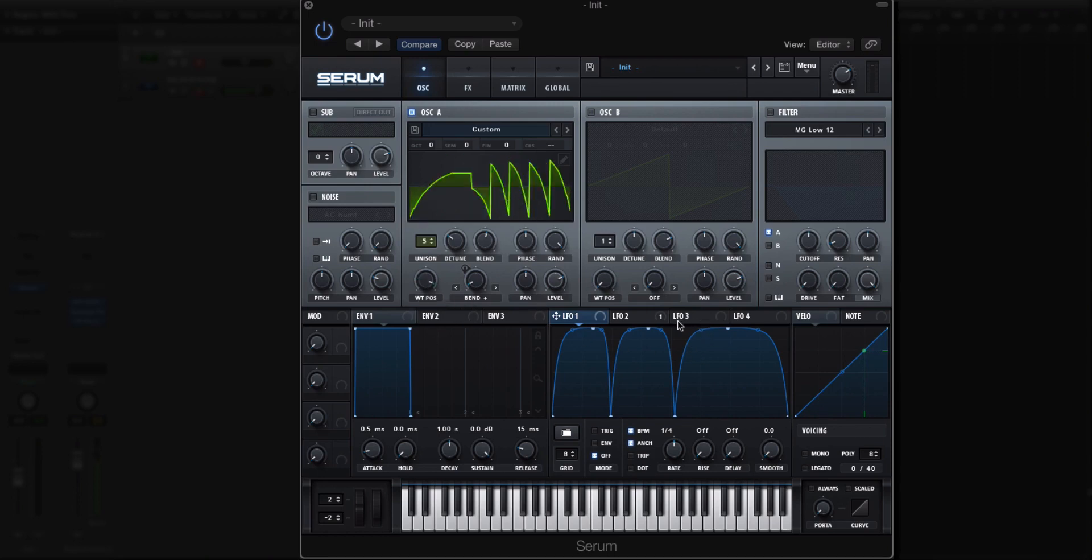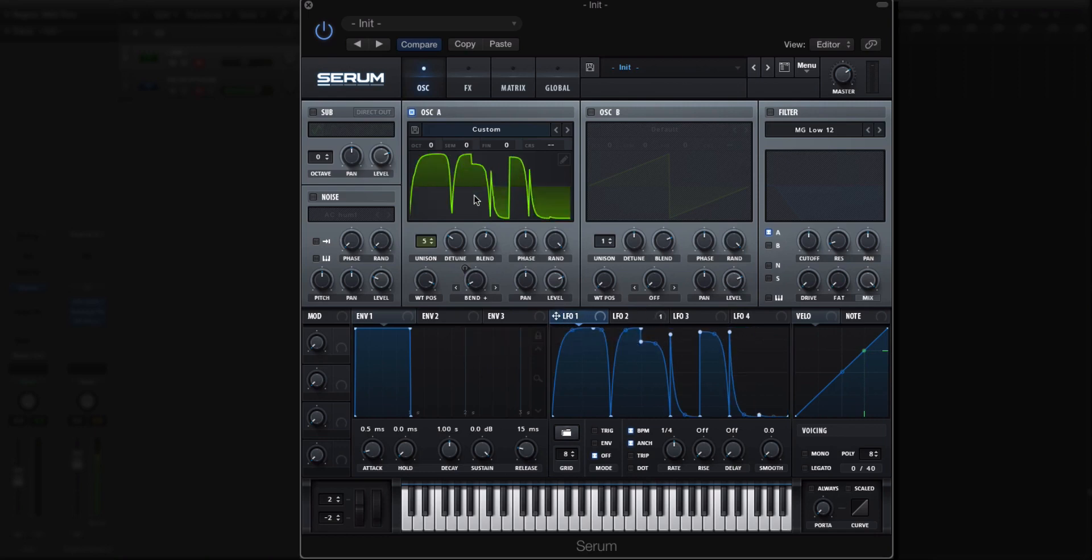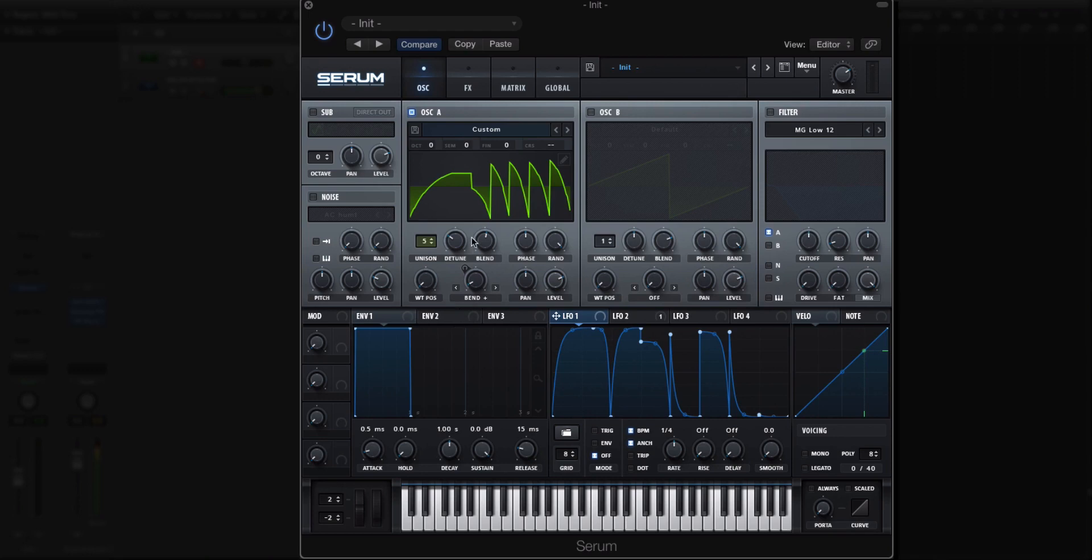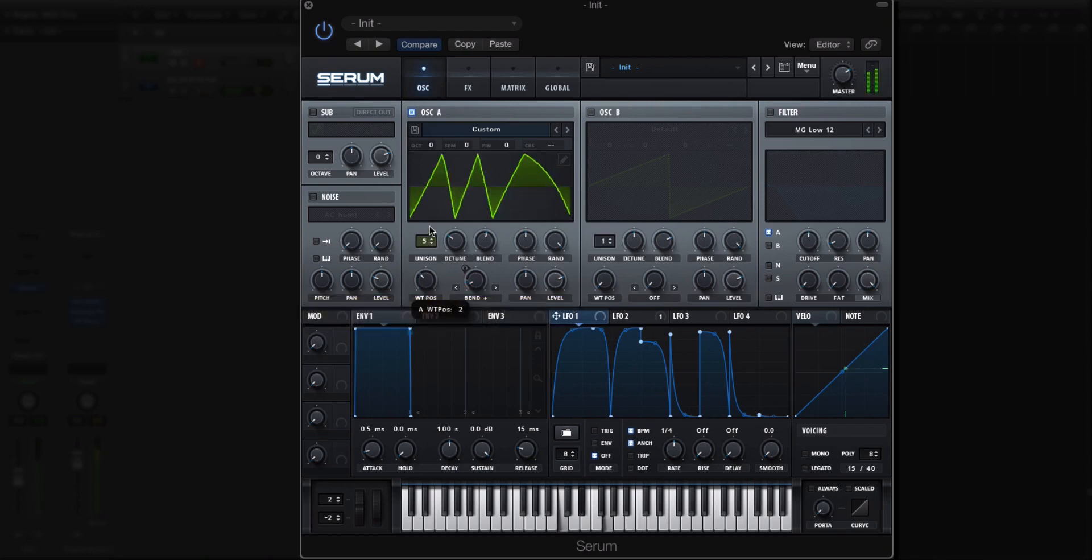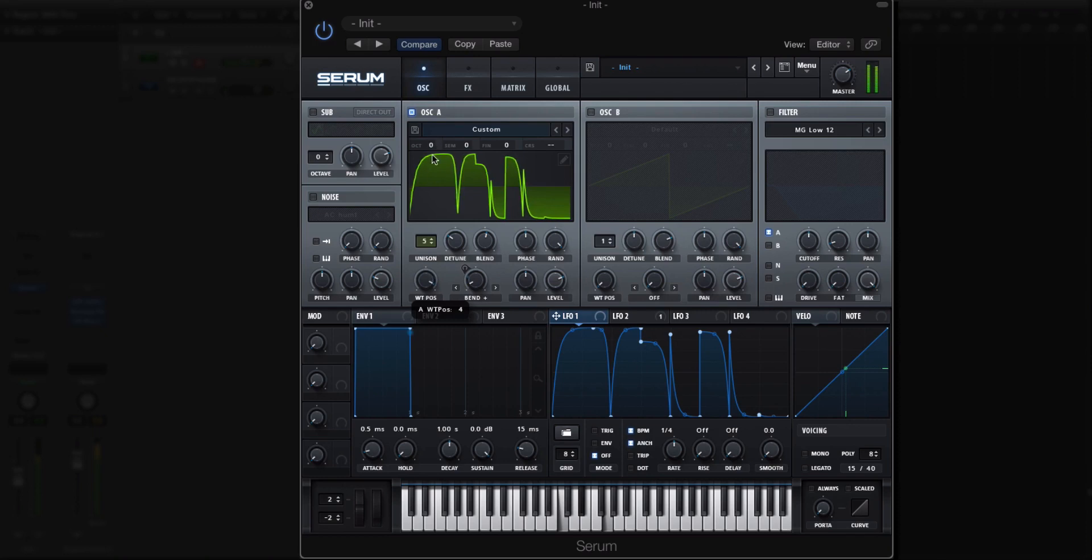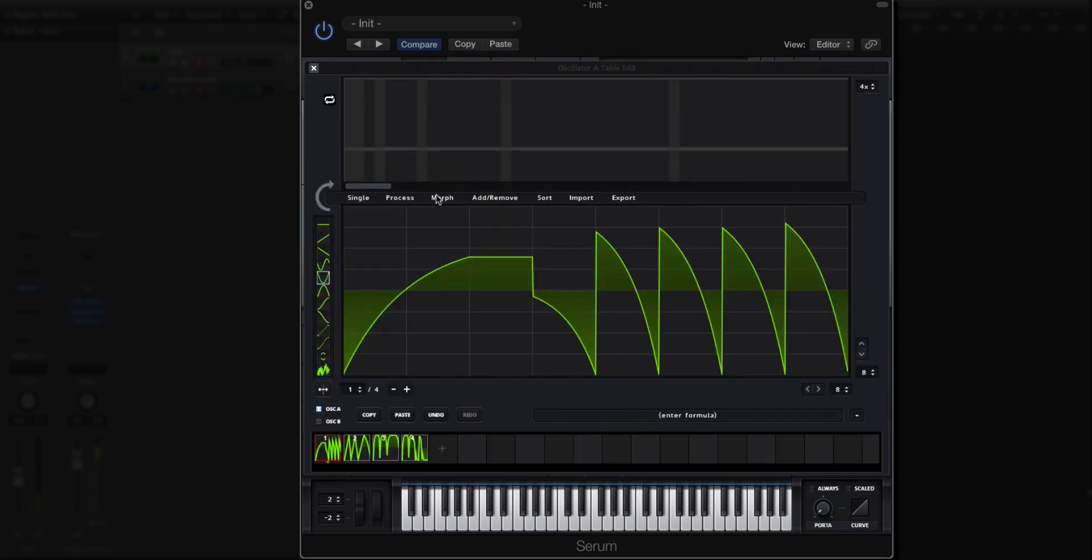So now we have these three different wavetables. Let's go to this one here. And we'll do yet another one. Okay, so that just got funky and weird. So option, click, drag and drop. So now we have these four different frames. They're going to be pretty different sounding. It's kind of bouncing back and forth.